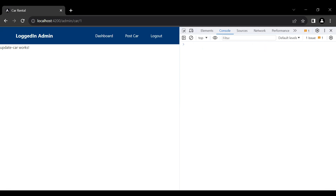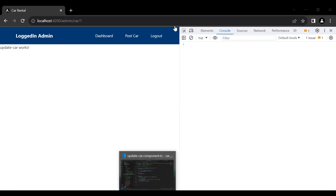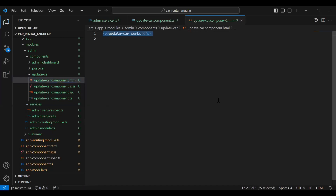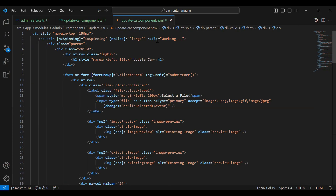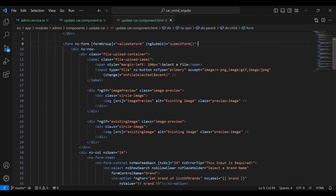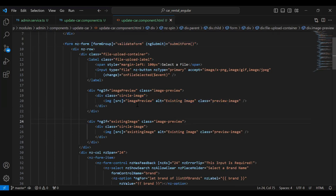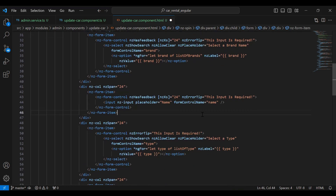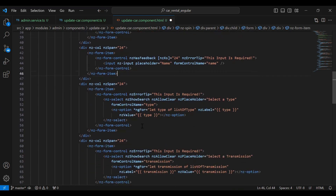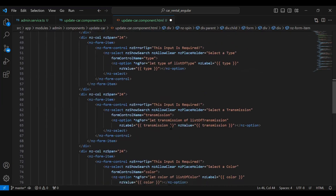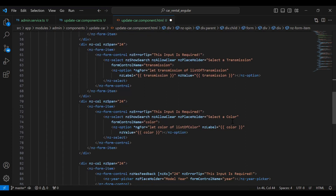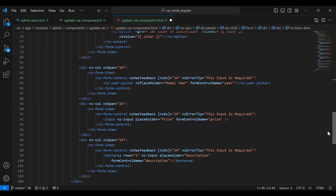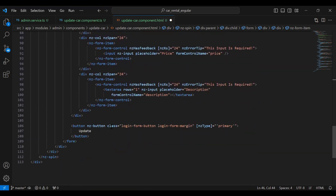Let's go to our update car component HTML and here I'm going to add the code. You can see the form tag — under this we have a div for the image input, which for now I'm going to comment out. After that you can see the input for the brand, the input for the name of the car, the input for the type, input for the transmission, the color, model year, price, and description, and the button for the update.